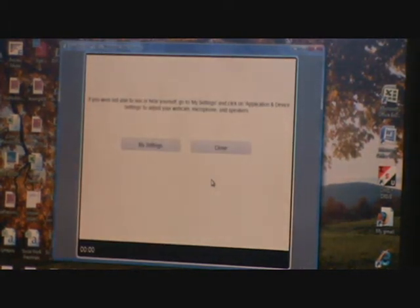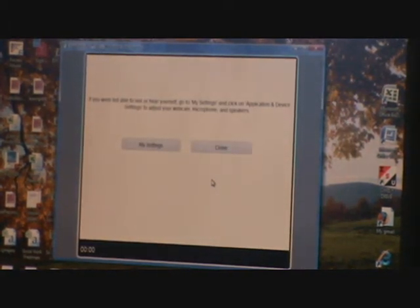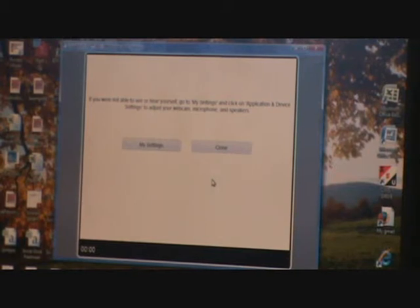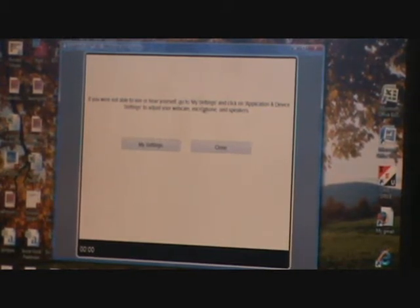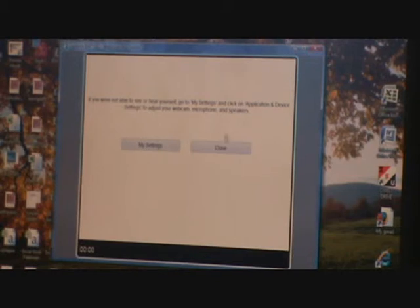As you can see, the webcam, the microphone, and the speakers are working properly. And this is asking you to go and check the settings if it didn't work properly.